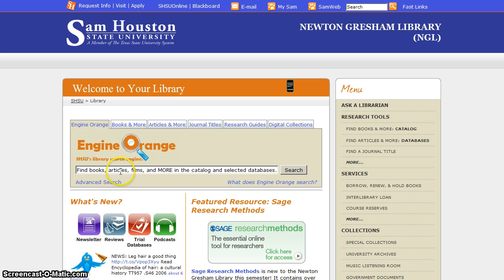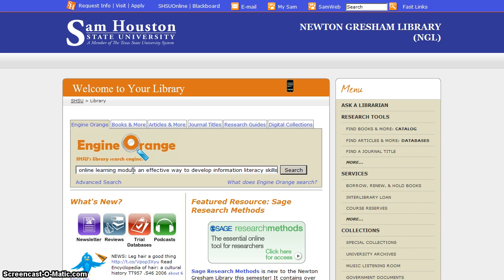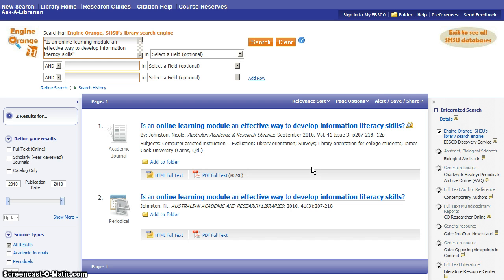Go to the library's homepage, find the Engine Orange logo and the search box beneath it, and paste in the title of the article that your professor has given you. Putting quotation marks around the title is also a great way to make your search a little bit more precise. Click the search button and Engine Orange will go out and search a multitude of our electronic databases to try to find the article you've specified.